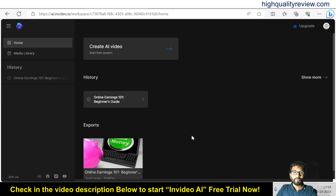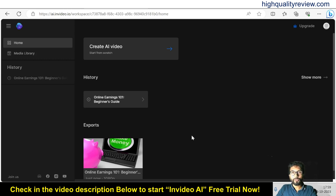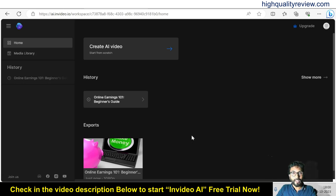Hello friends, in this video I will show you how you can create one video by using the power of AI. You don't need any script, you don't need any image or video to create this AI video. For that I will use one tool and that is called InVideo AI. This is one new tool of InVideo, and by using InVideo AI you can easily create one video — you only need one topic, one idea on which you want to create a video.